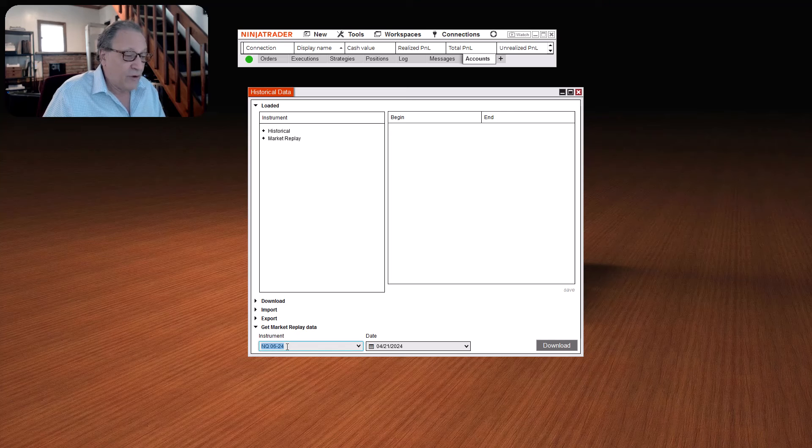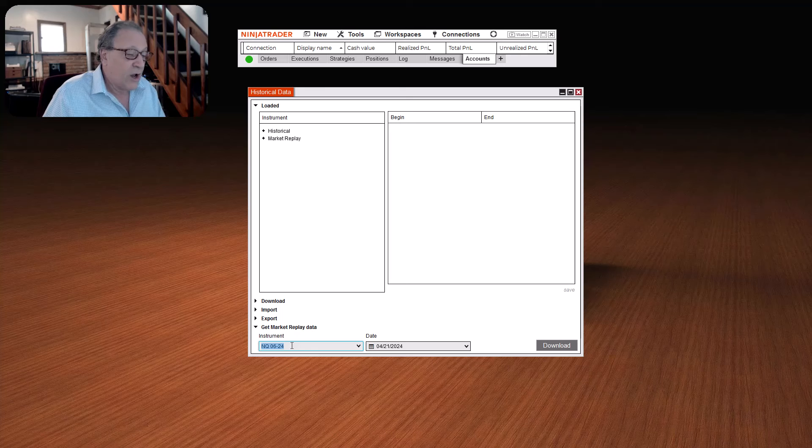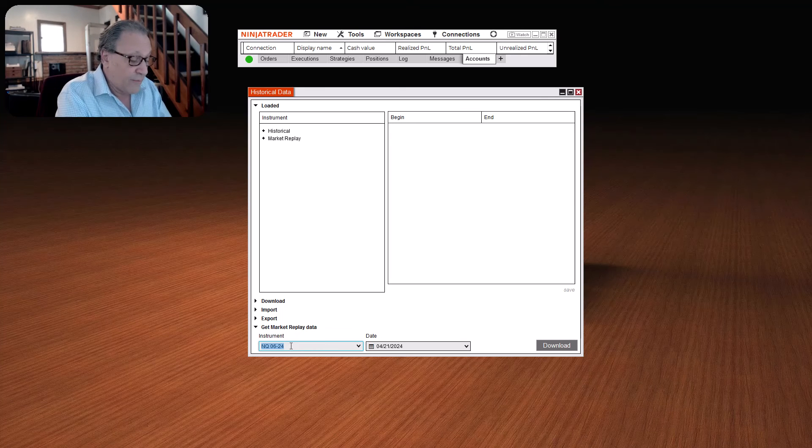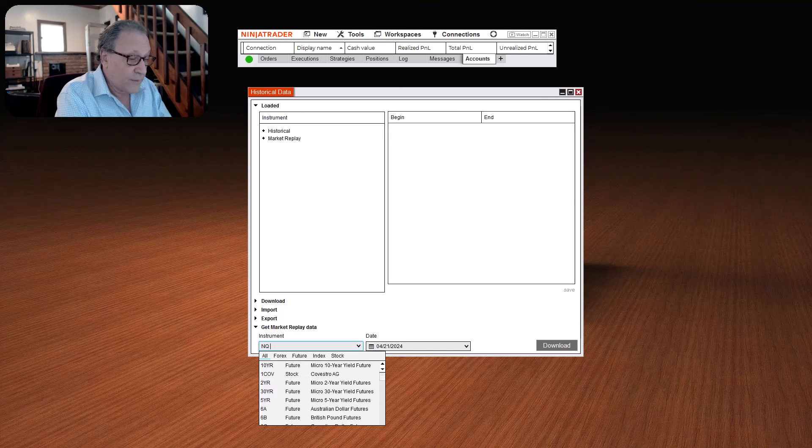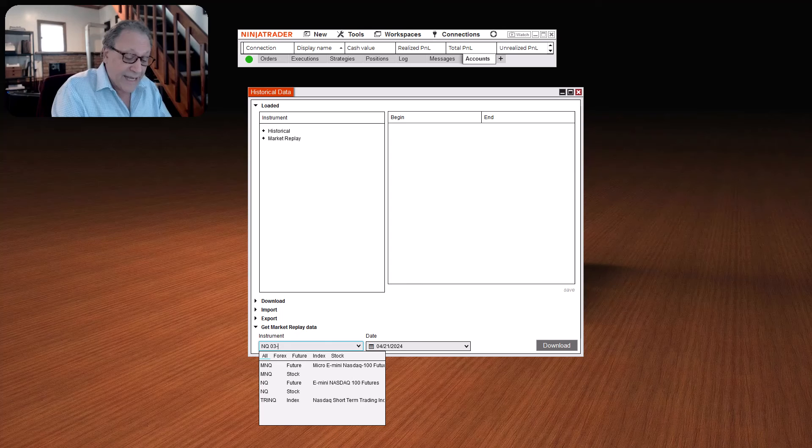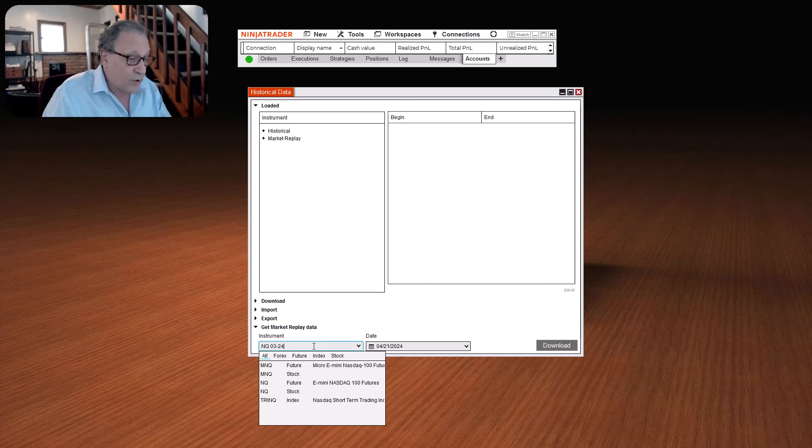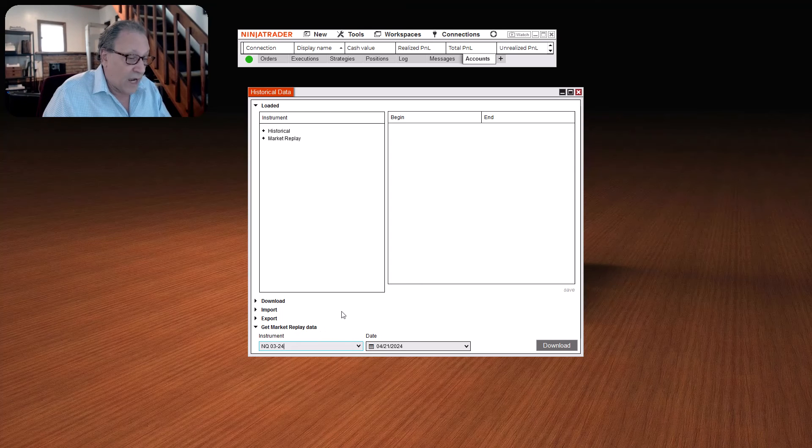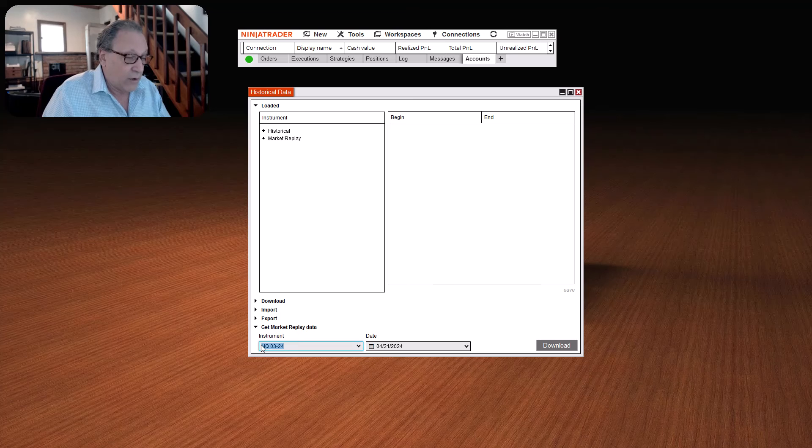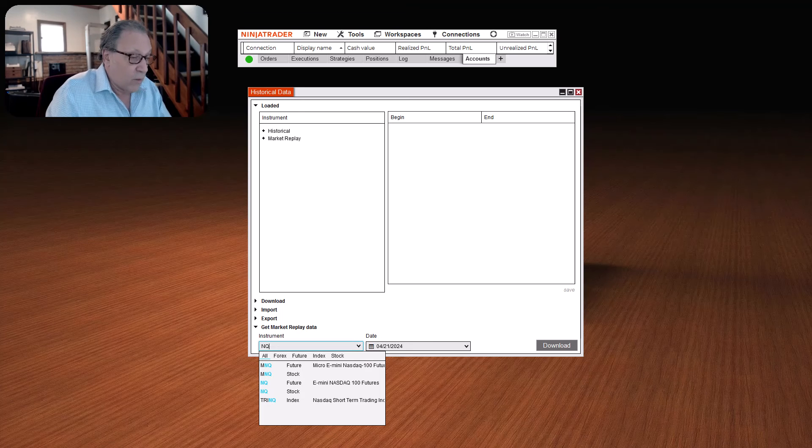Once you select on that, double-left-click, and you'll see it pops in with the most current date for this contract. Now, if you want to click and load a previous one, let's say you want to practice on the contract from three months ago, then just type that in directly. For example, you can type NQ 03-24, and you're going to get that contract's information.